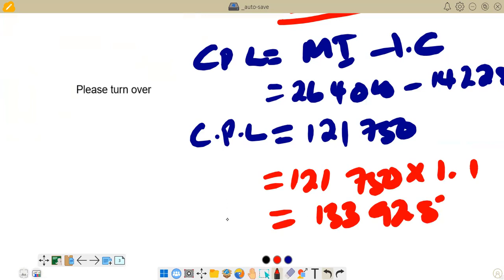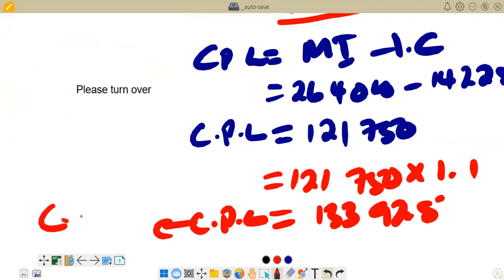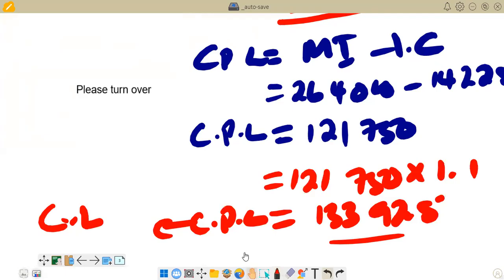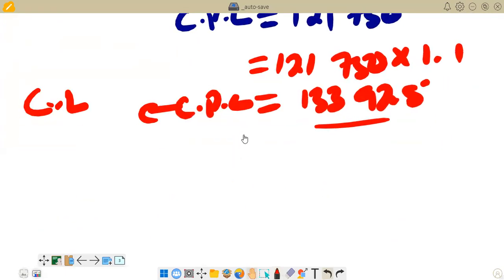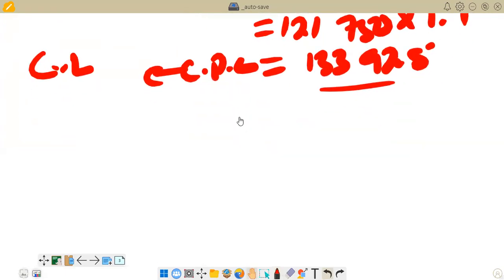This figure of 133,925 is the current portion of loan that is going to go under current liabilities. So under current liabilities for current portion of loan, we are going to put 133,925. Now for our loan balance, we take the loan balance given in the list of balances and subtract this current portion of loan to get the final balance in the statement of financial position.